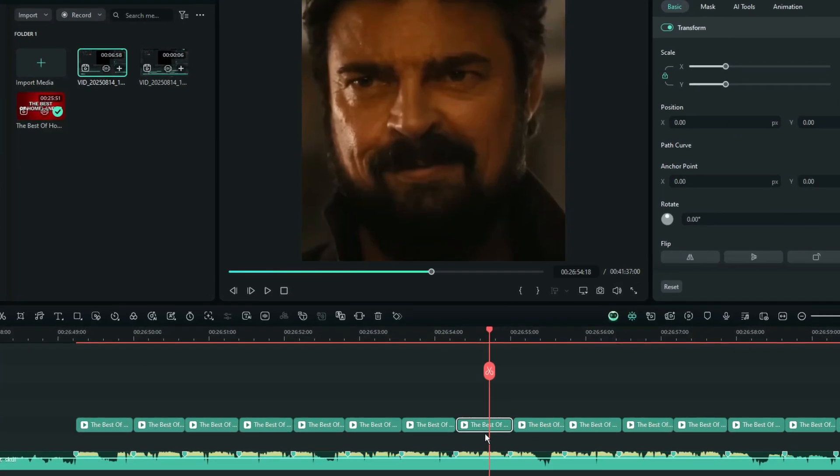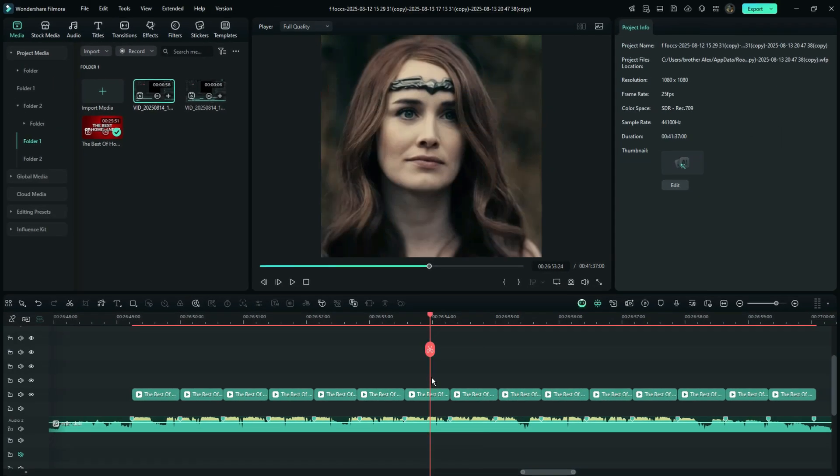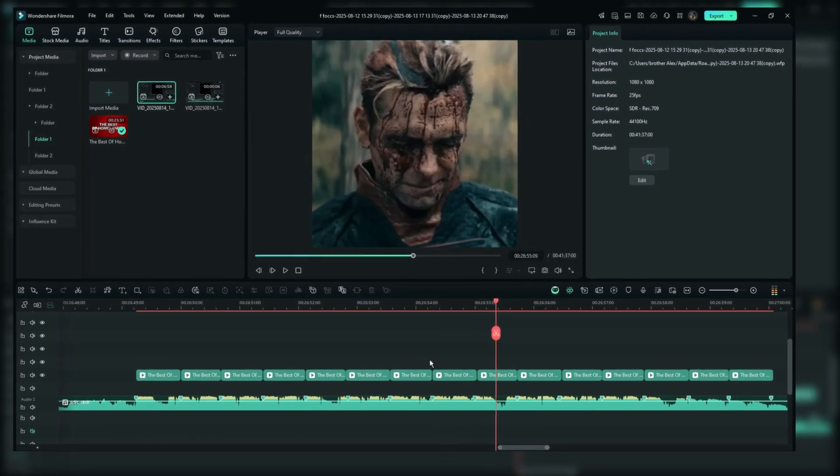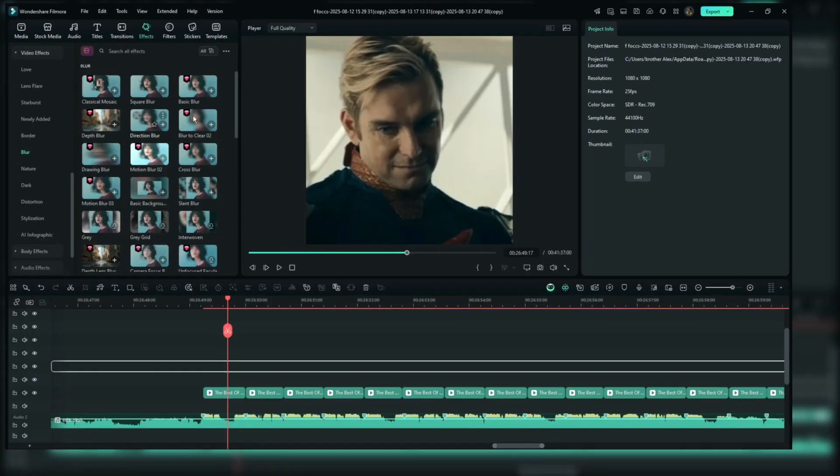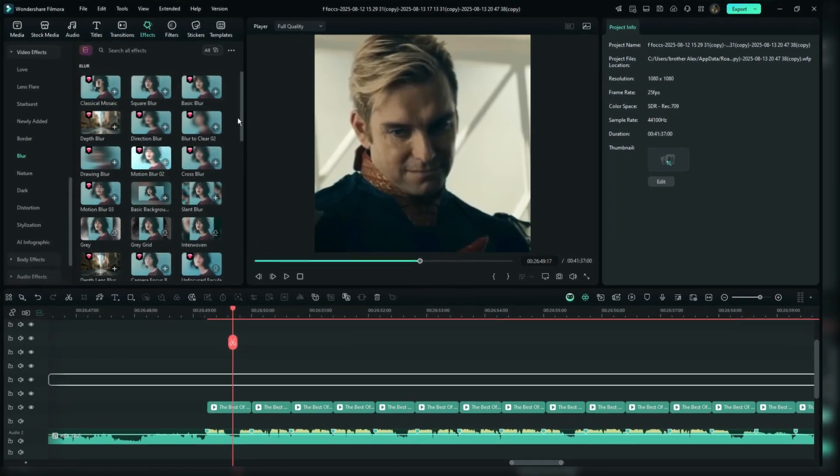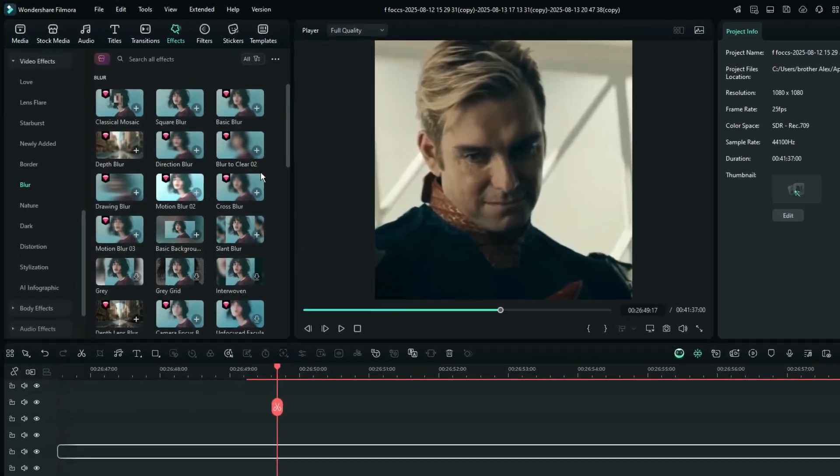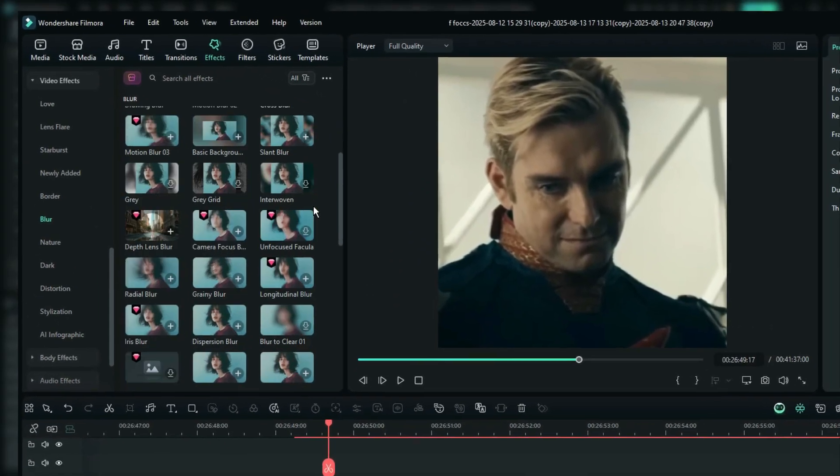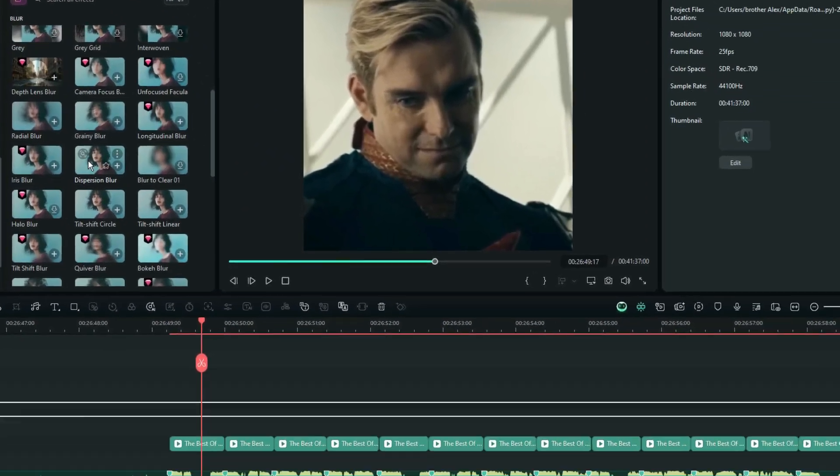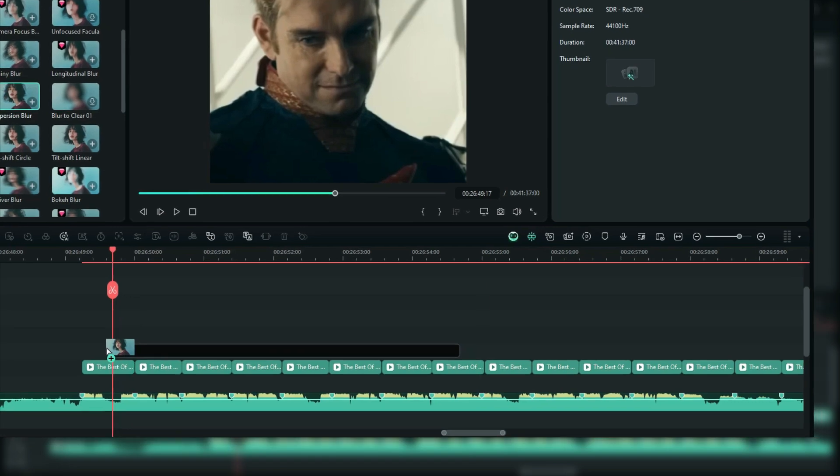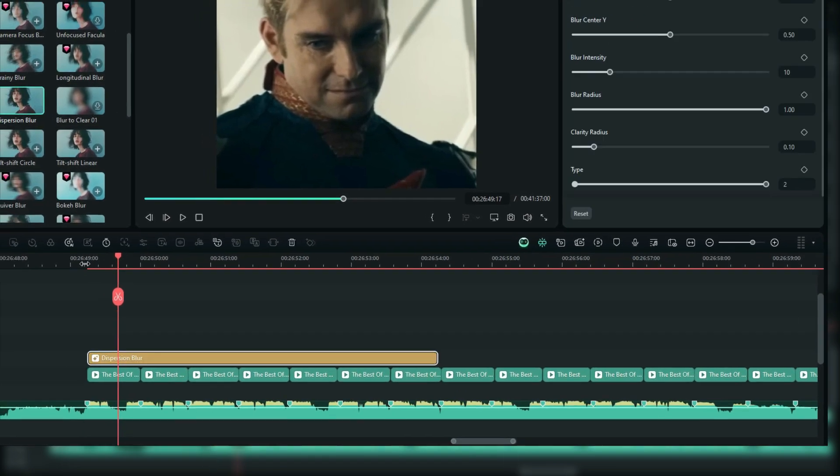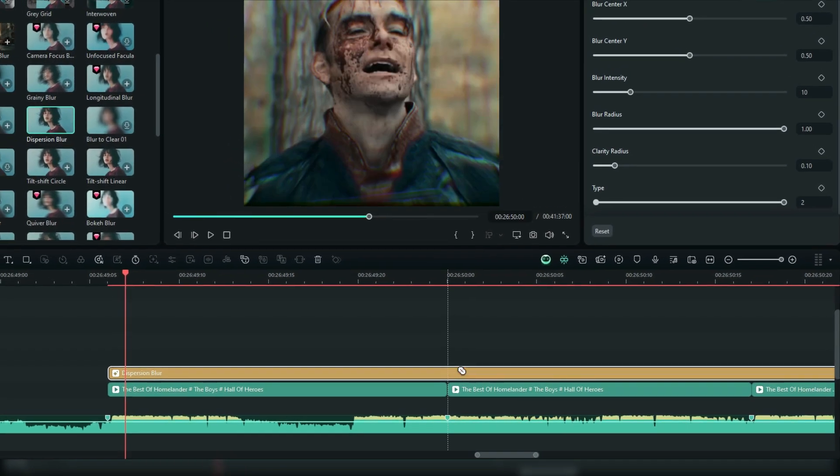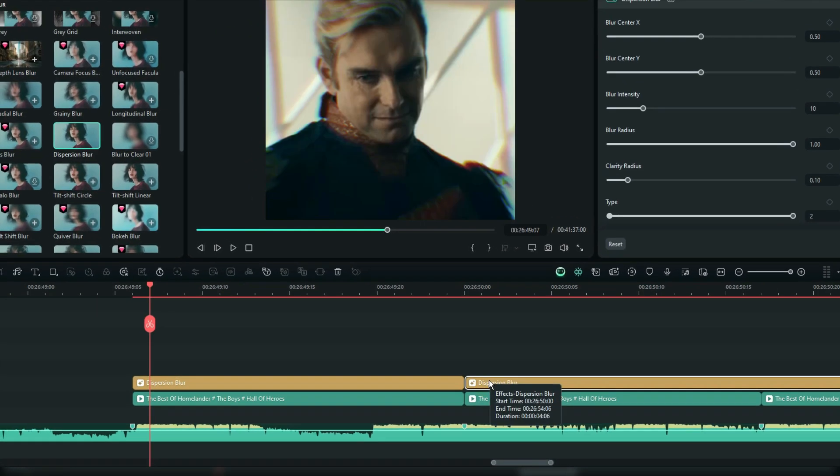Once the zoom effect is set, let's add a blur effect to give it a smoother look. Go to the effects tab, select video effects, and choose blur, and find the dispersion blur effect. Add it to the timeline on top of your clip, making sure it's long enough to cover the clip duration.